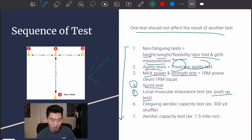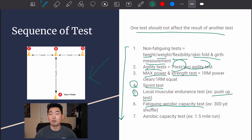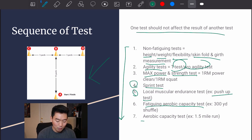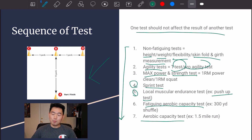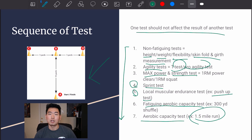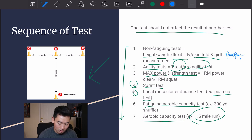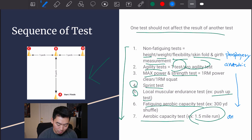Number six is a fatiguing aerobic capacity test — a 300-yard shuttle is a good example. Finally, we finish with the aerobic capacity test, such as a 1.5-mile run. To summarize: stress the phosphocreatine and anaerobic system first, then strength and endurance, and finally the aerobic system last.